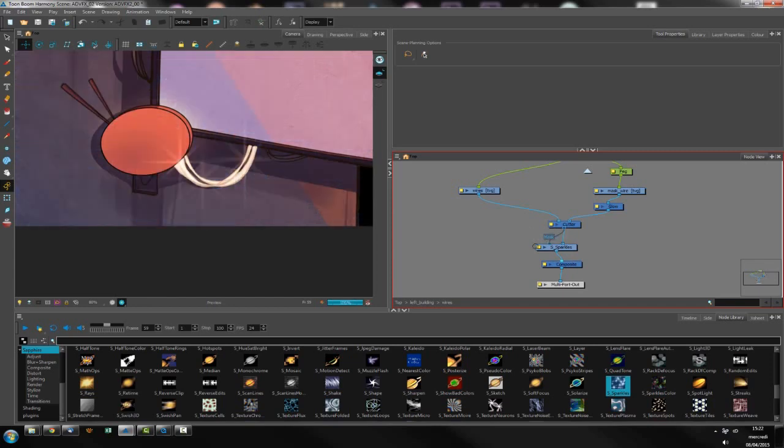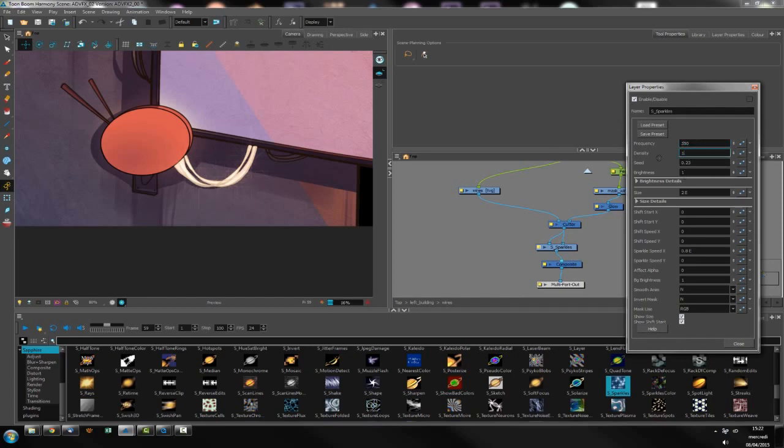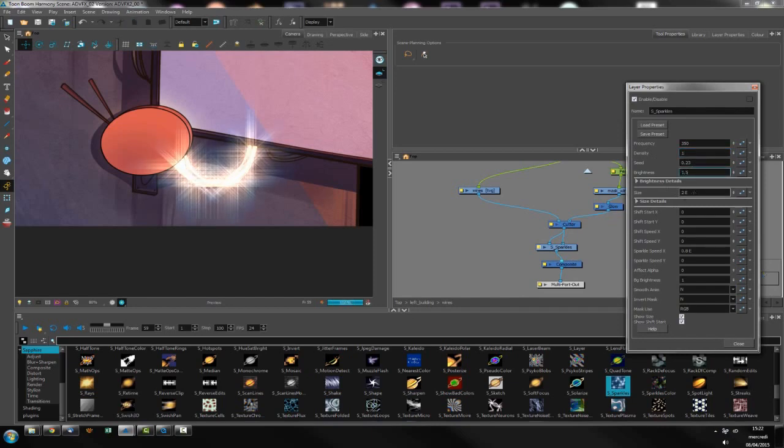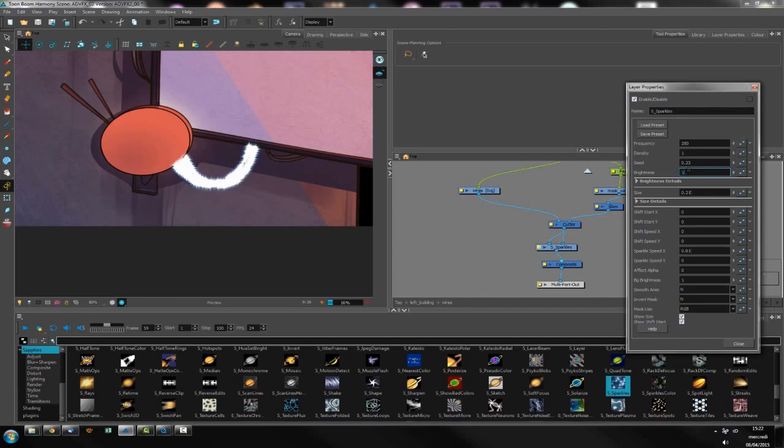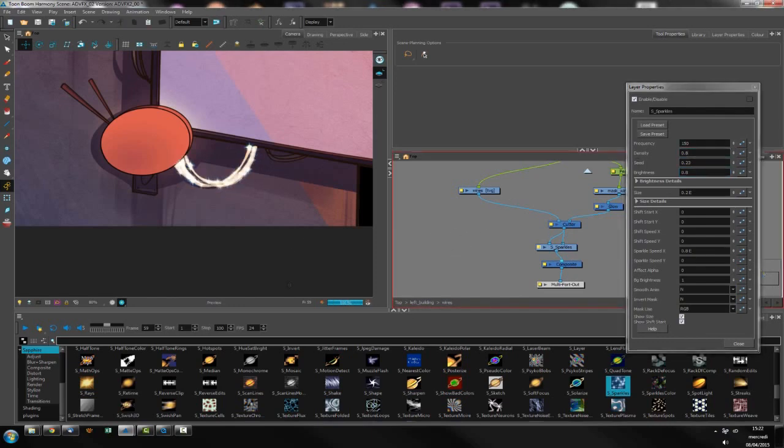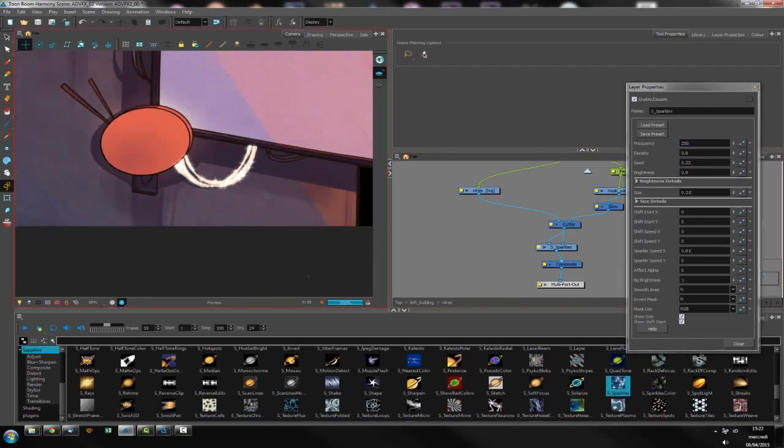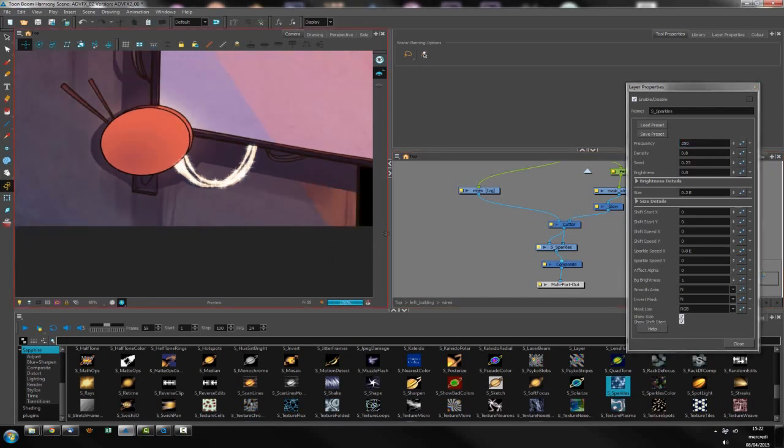So I want a lot of sparkles, really a lot. I want it to be dense and I want it to be brightness but smaller. Oh as you can see there are too much. Let's reduce. Let's say this is okay.